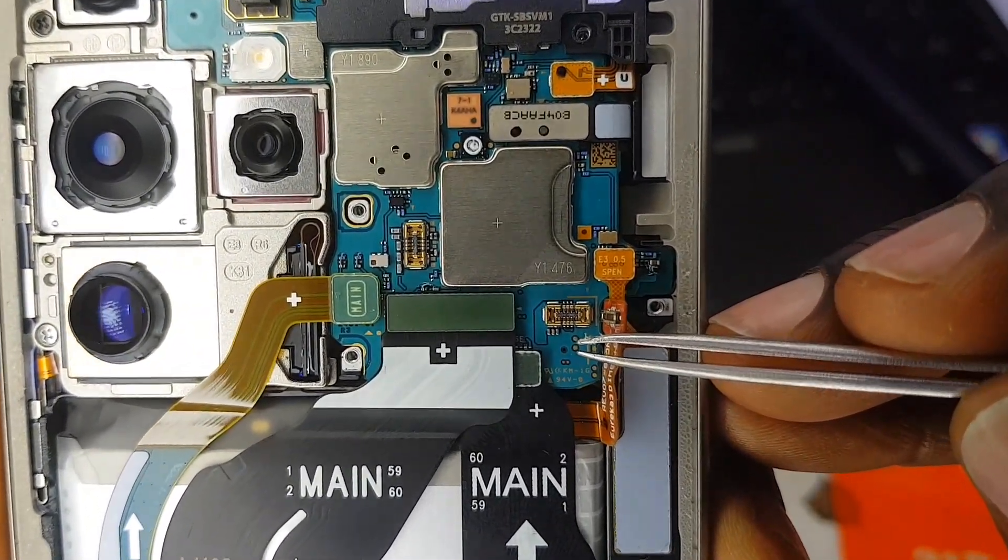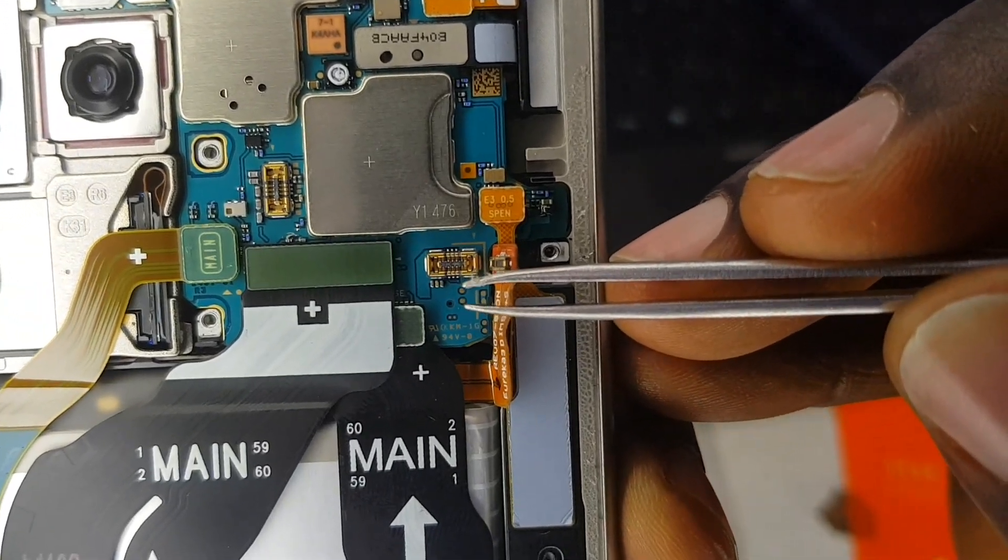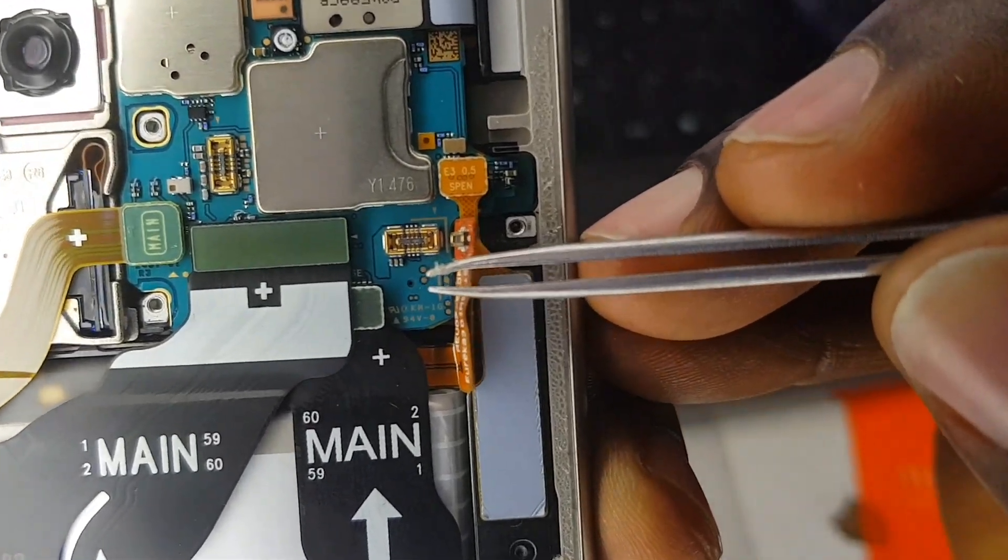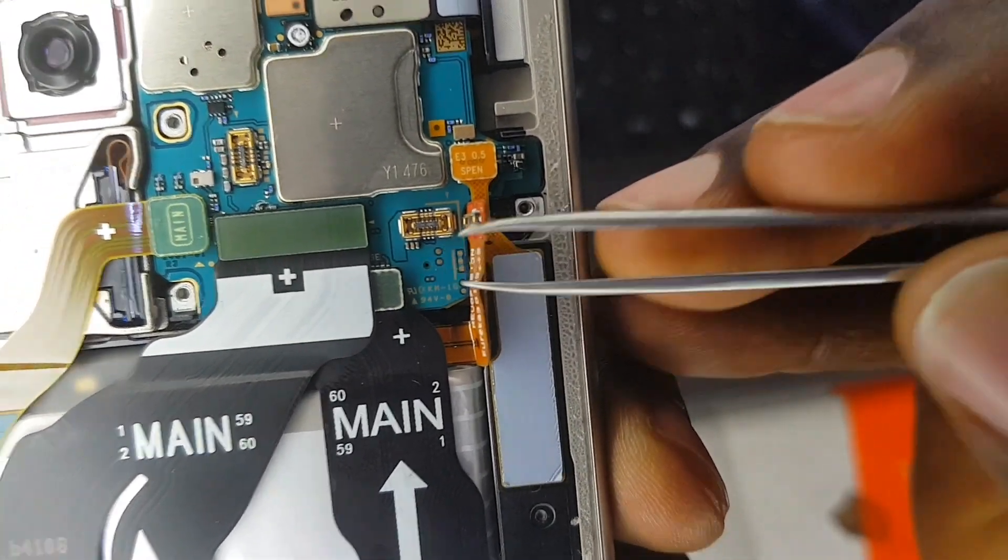These are the test points you are going to use. You see these two dots under the battery connector? You are going to connect those two points together and insert the cable.